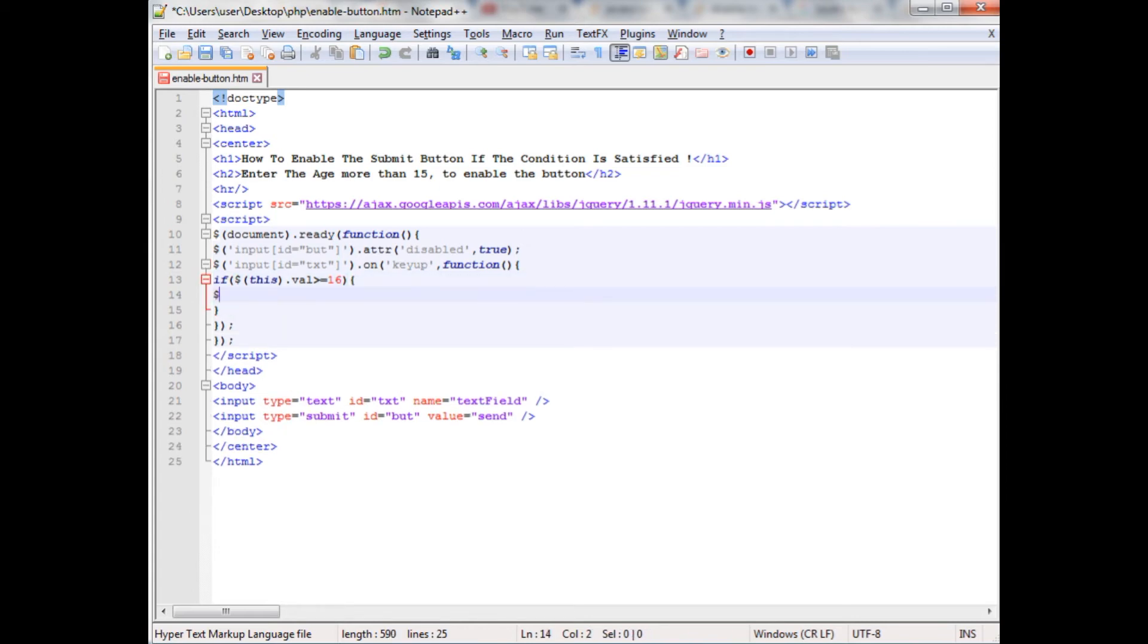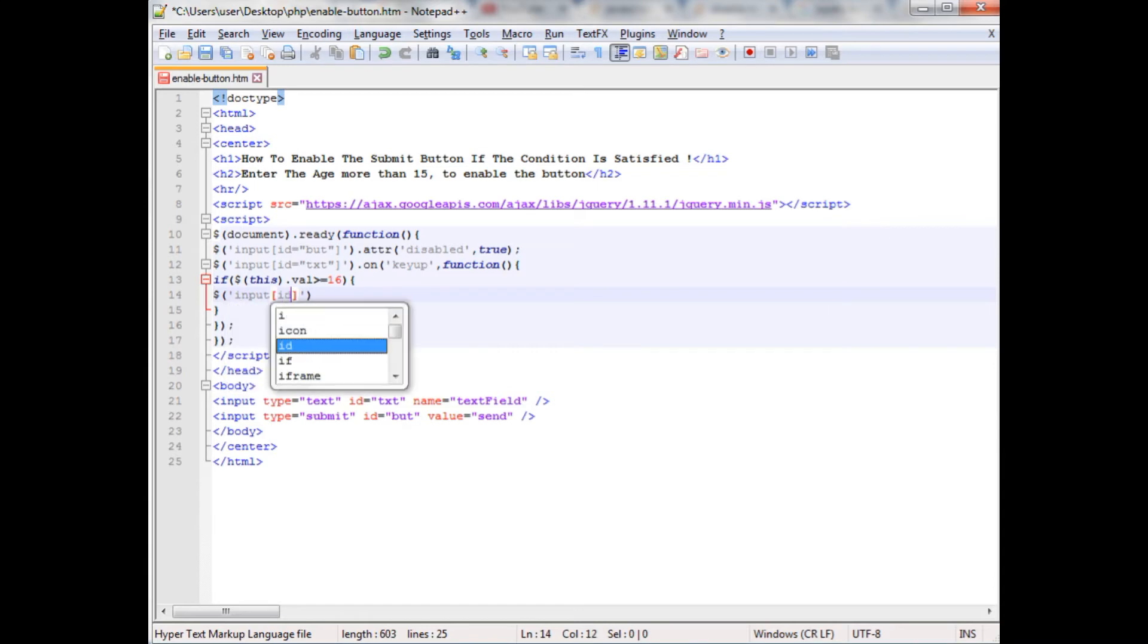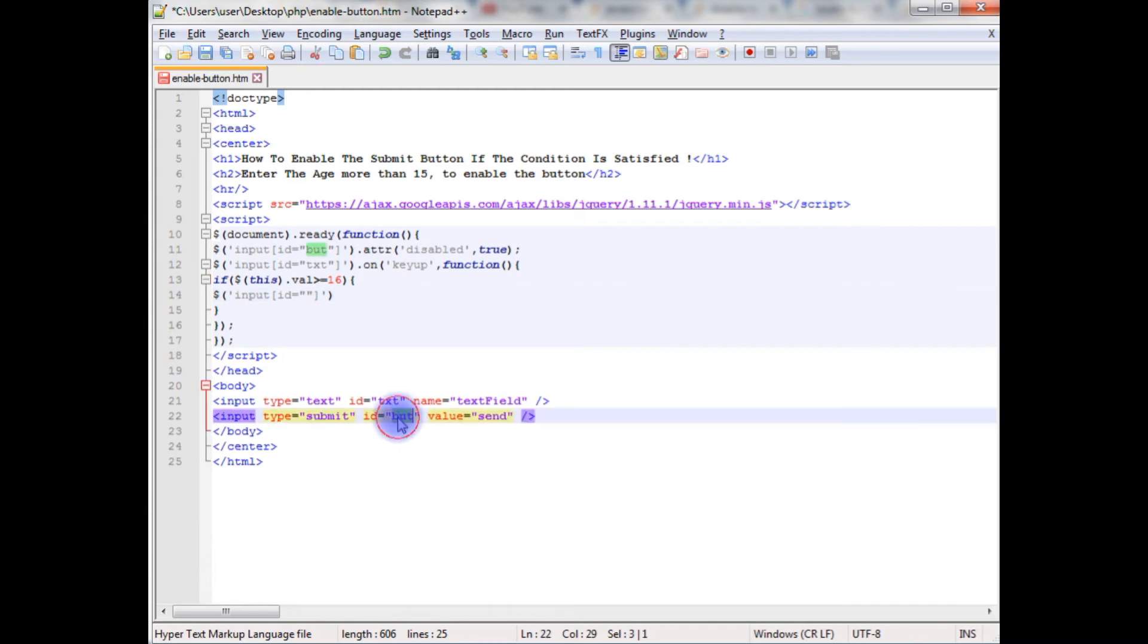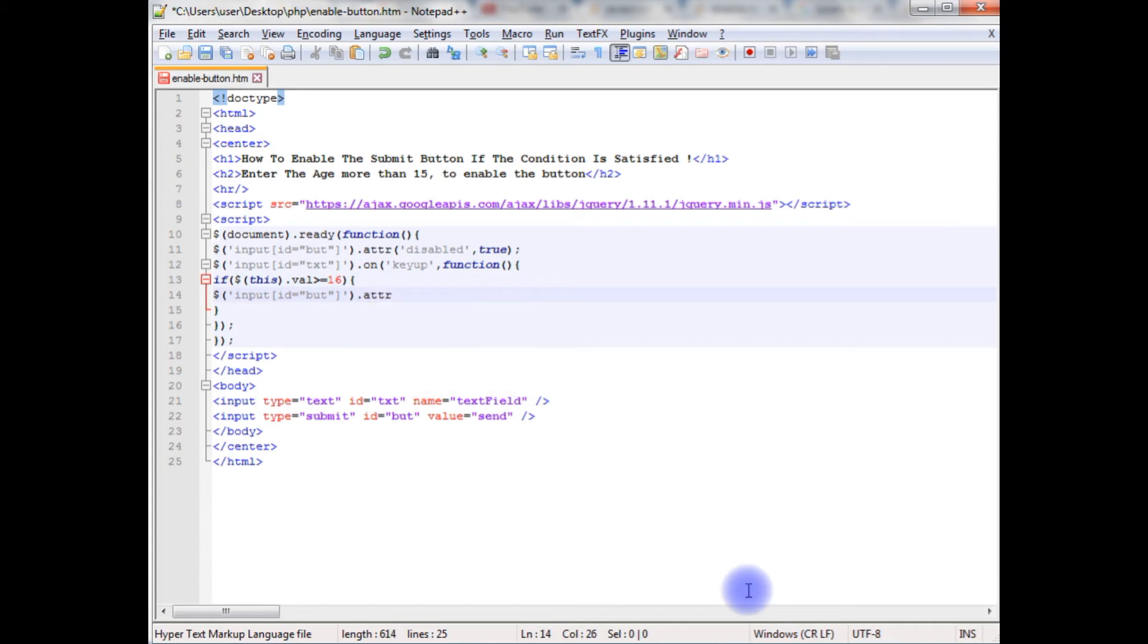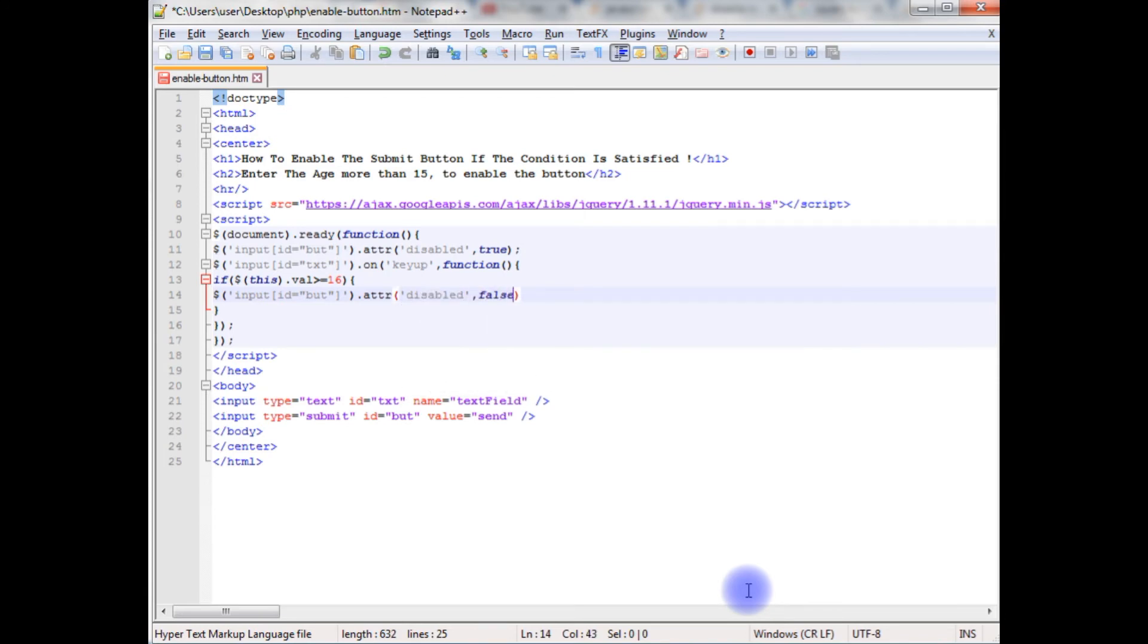So, this time, dollar, input, id equals to button control id, dot attribute, disabled, comma false.